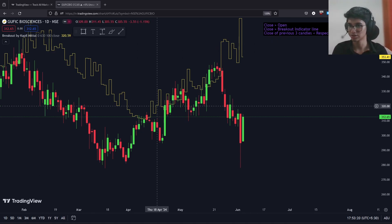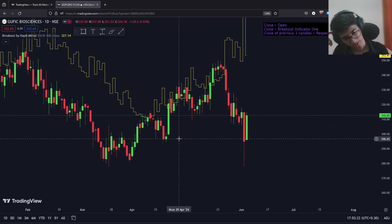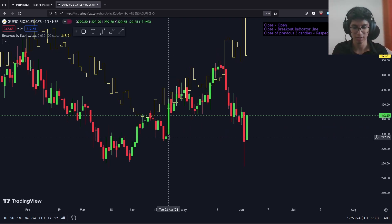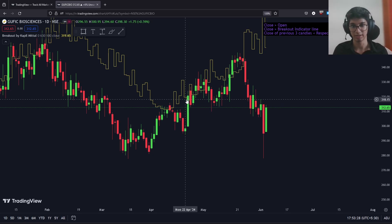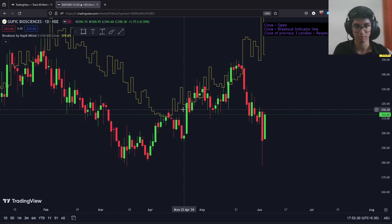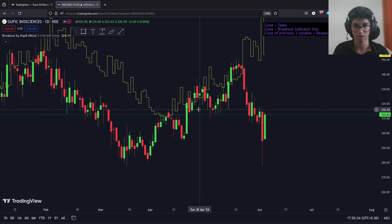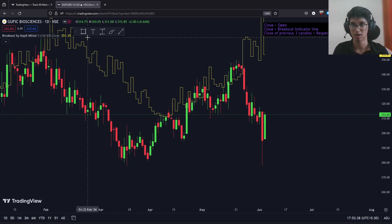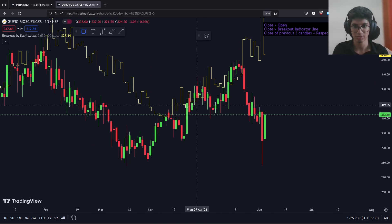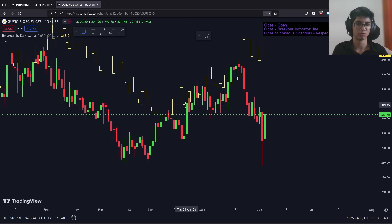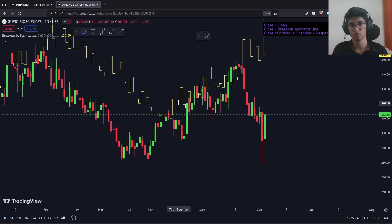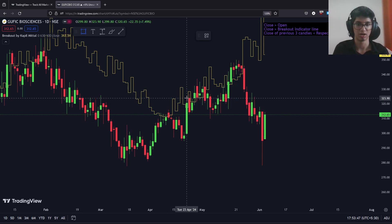So what does this mean? Let's look at an example on the chart. On the 23rd of April, we have had a green candle that's closed above the breakout indicator line — this yellow line, which is the breakout indicator by Kapal Mittal, which you can also purchase from us. You can see we've closed above the breakout indicator, and the close of the previous three candles is also lower than their respective breakout levels.